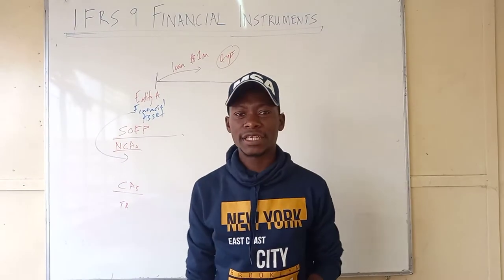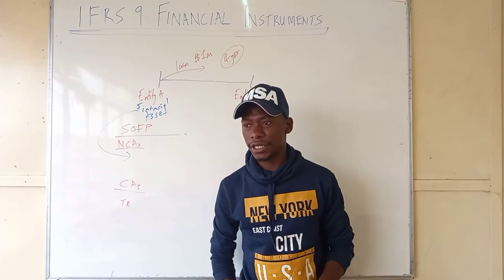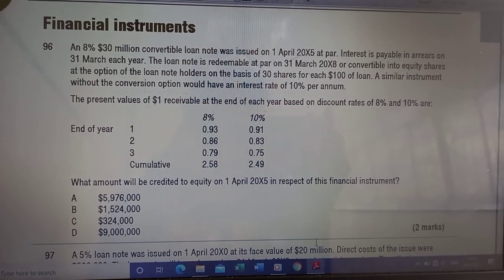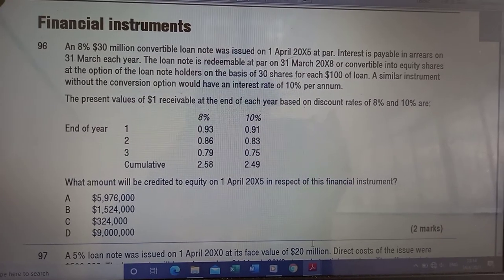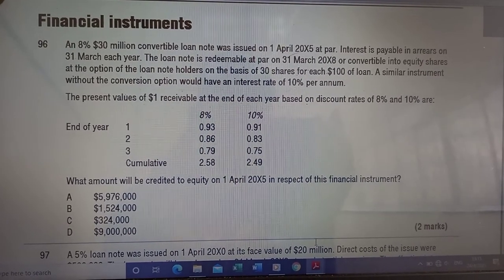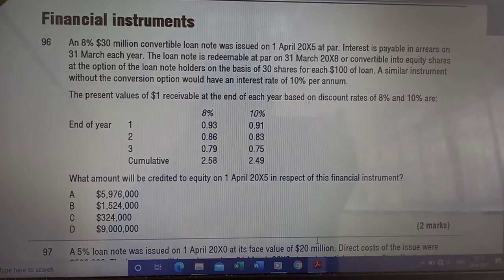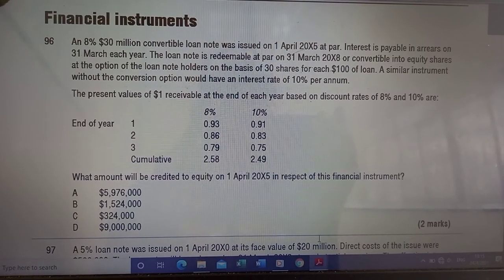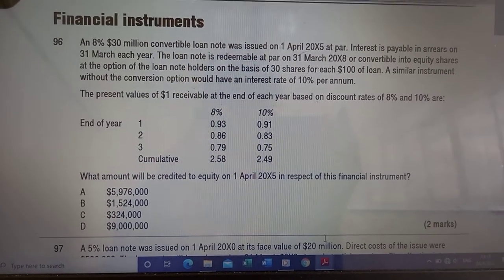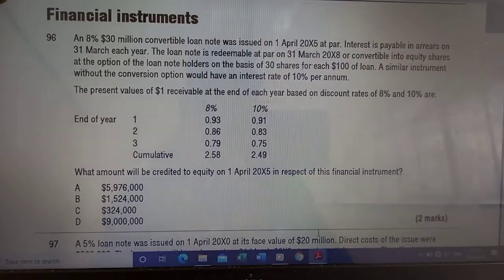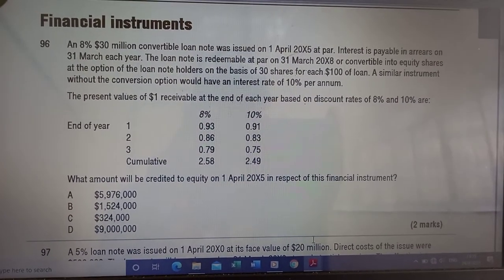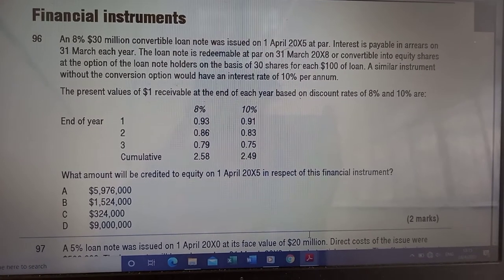I think it's the right time to extend the idea. Let us look at a question. Question number 96: what amount will be credited to equity on 1 April 2005? An 8%, 30 million convertible loan was issued.